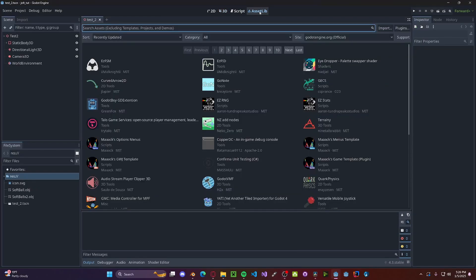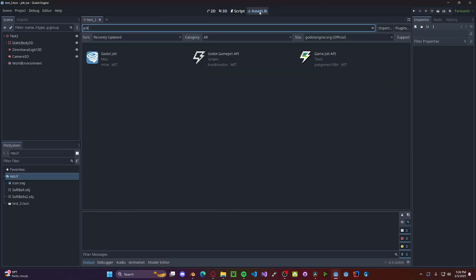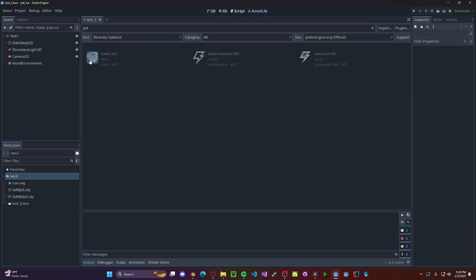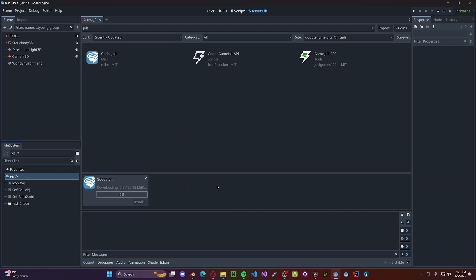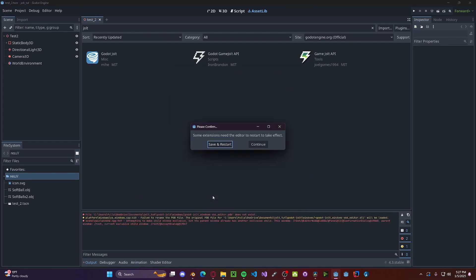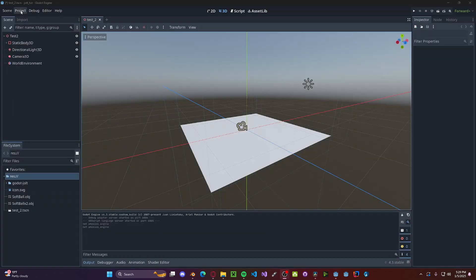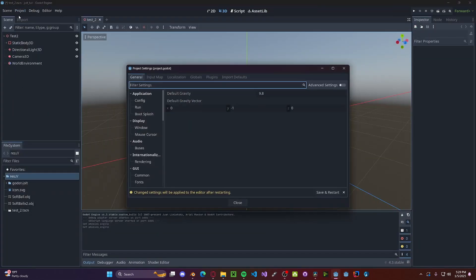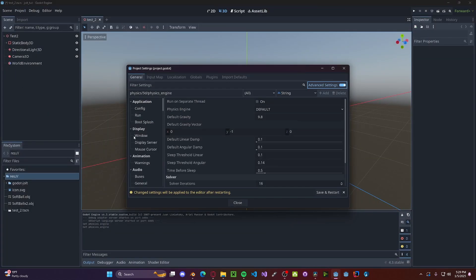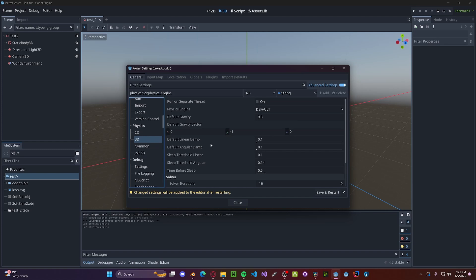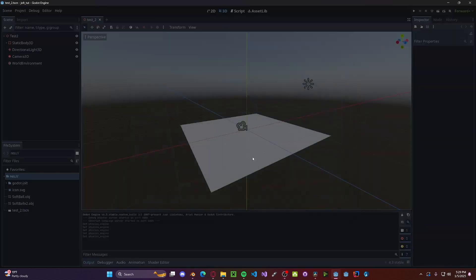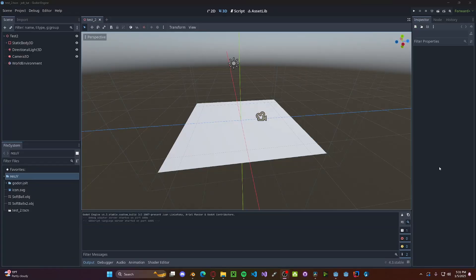Head over to AssetLib, type in Jolt, select Godot Jolt, download and install. Save and restart. Once it's restarted, hover to Project, Project Settings, toggle the Advanced Settings, scroll down to Physics, select the 3D tab. In the Physics Engine dropdown, select Jolt Physics, and save and restart once more. That's all the setup that we need to do.